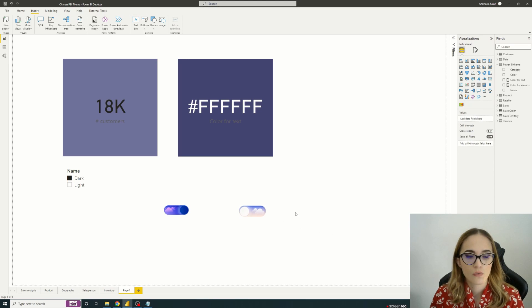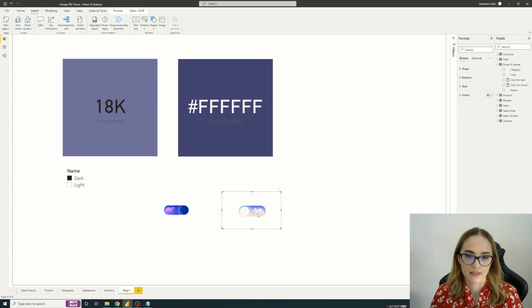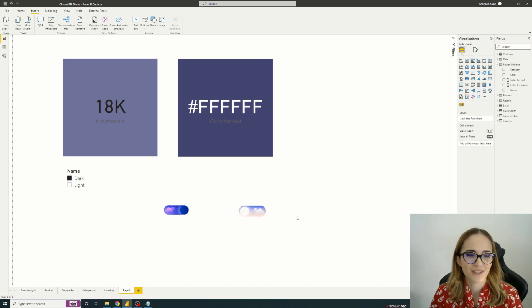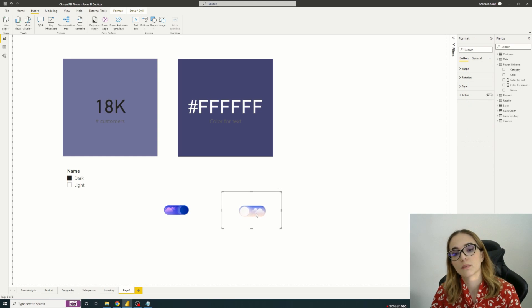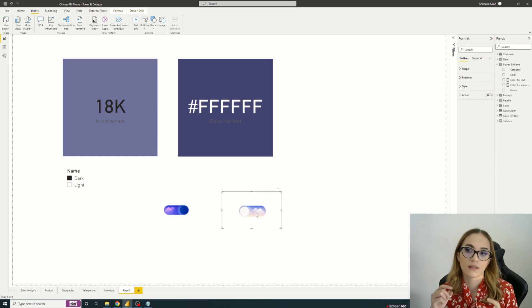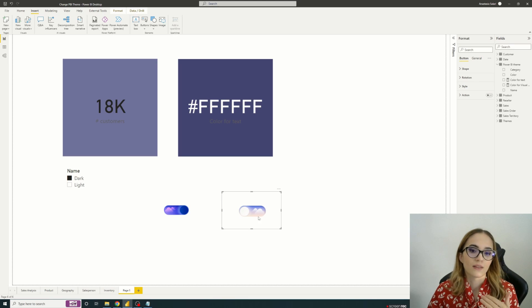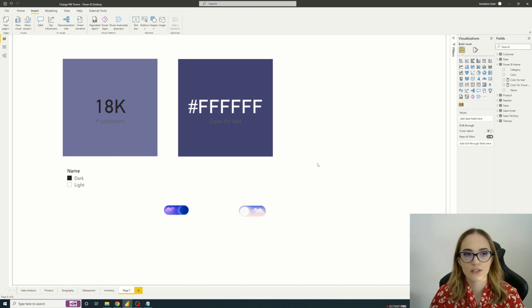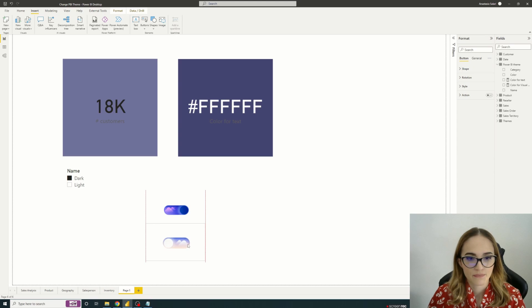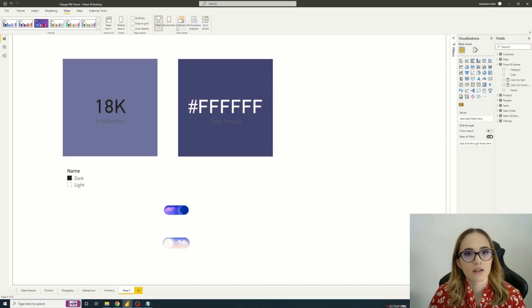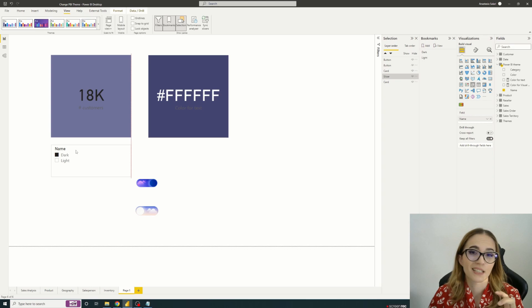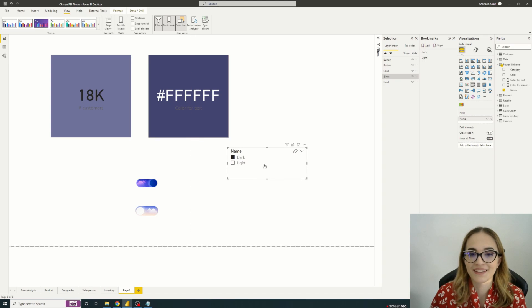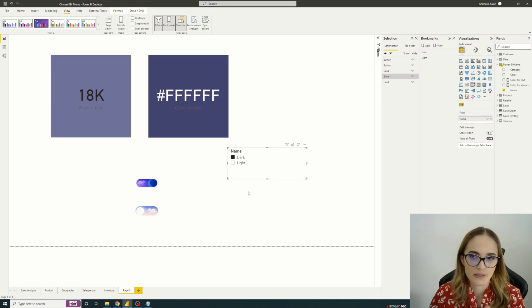So how can we implement the dynamic change by clicking on the button? And you already have the answers. So it's by using the bookmarks. This will allow us when clicking on the button, define an action which will call a bookmark. And within this bookmark, we define that we change the dark and light modes. So let's just do it. So I have my two buttons. I need also the bookmarks part and the selection part. So actually the slicer, we will use it, but it will be hidden. Why? Because we don't need it on this page. We want to use instead of it, the buttons. But we will still use it.